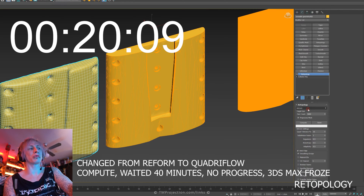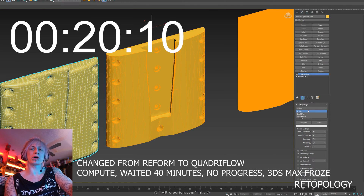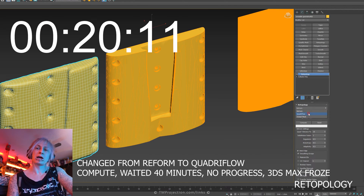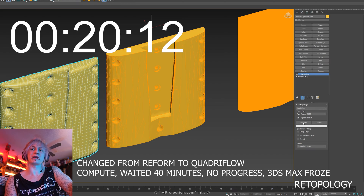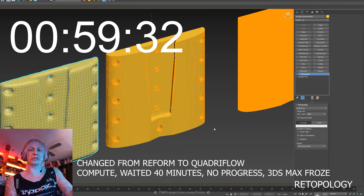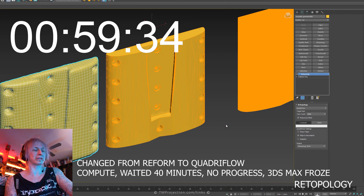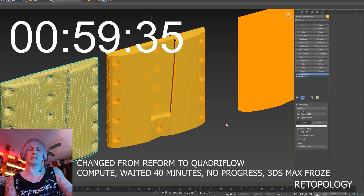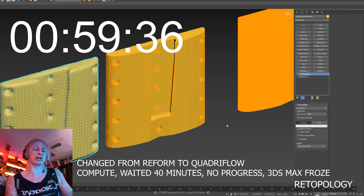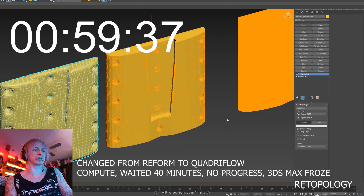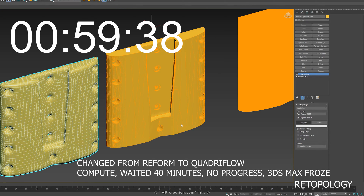The Retopology modifier has another rollout — this time I tried Quadriflow, again with its default settings. I waited around 40 minutes and 3ds Max just froze. I pressed Escape about 20 times to try to cancel the operation, but no response, so again I had to close it via Task Manager.